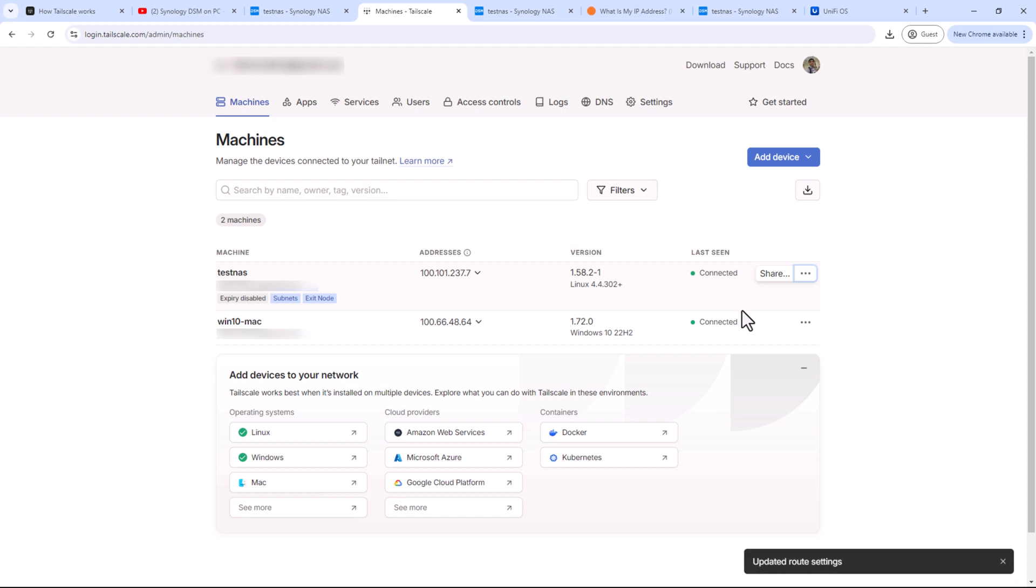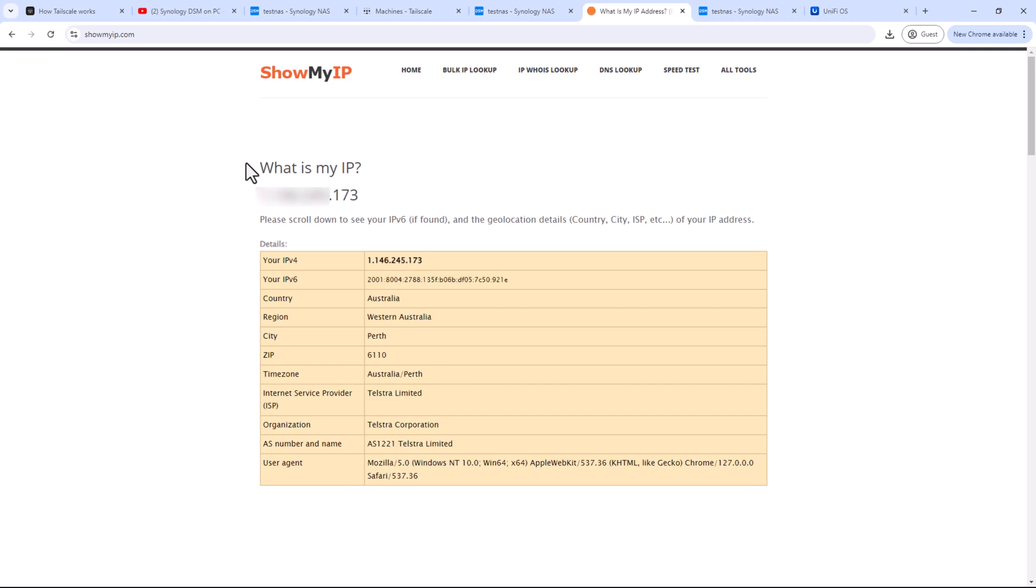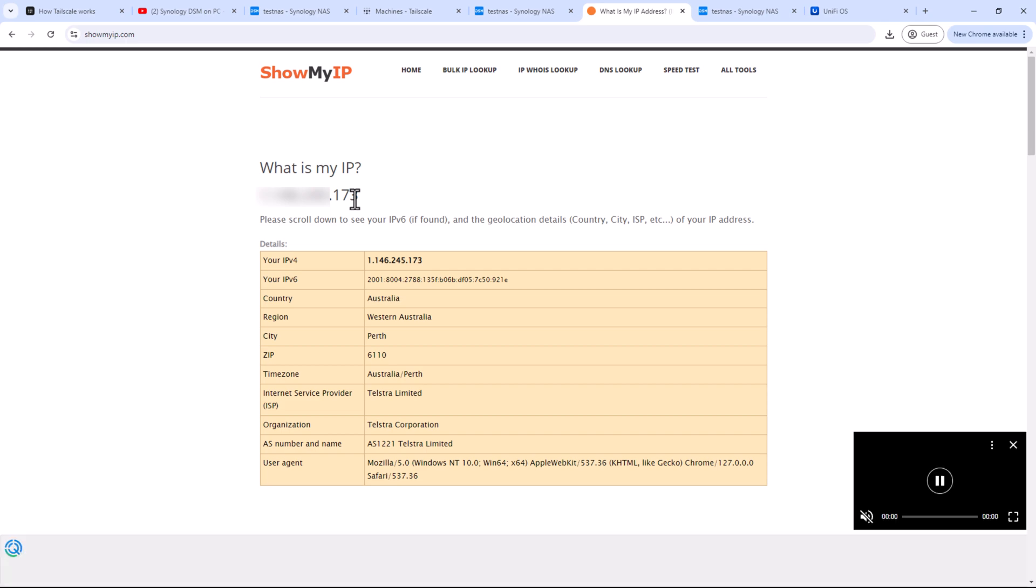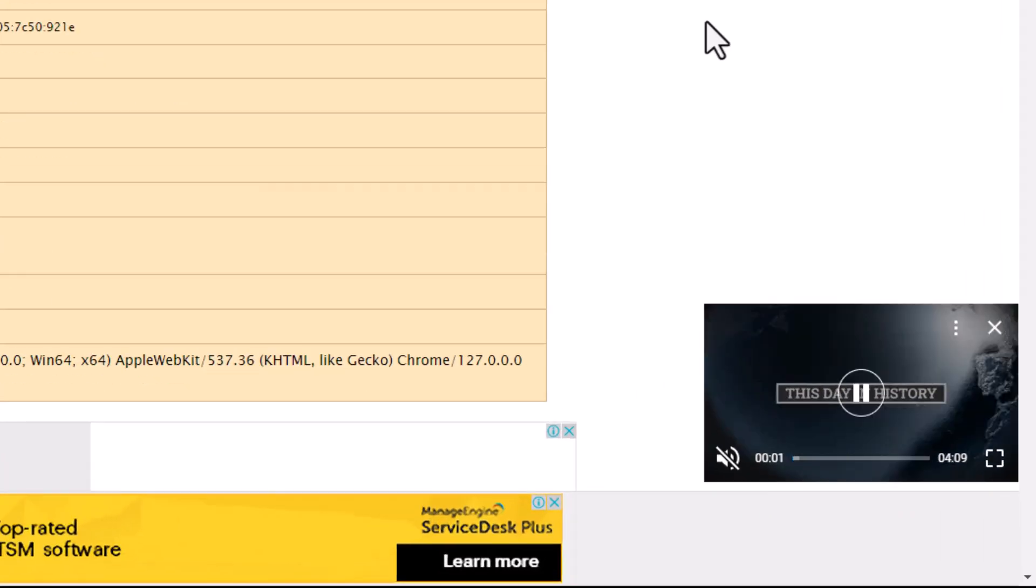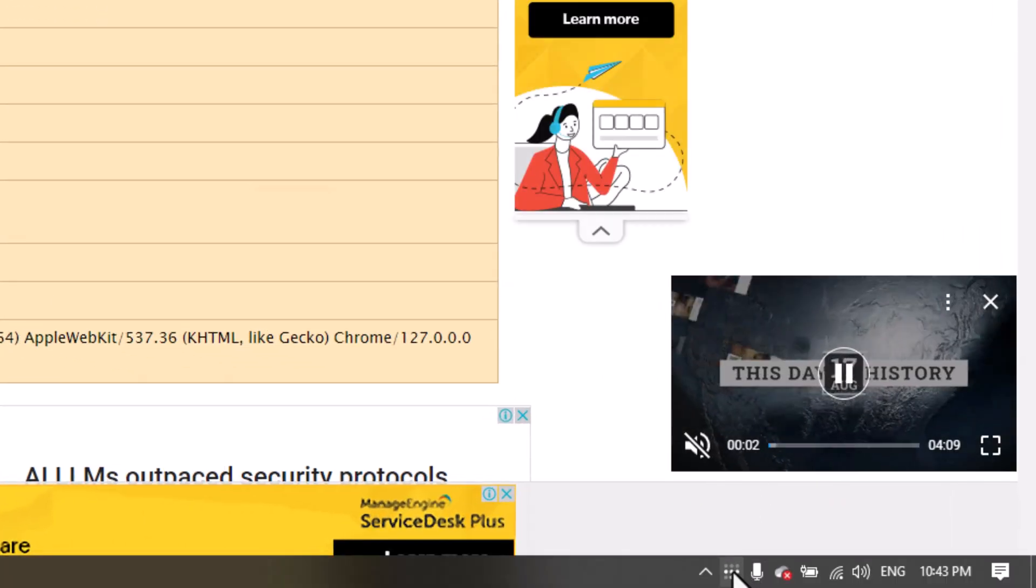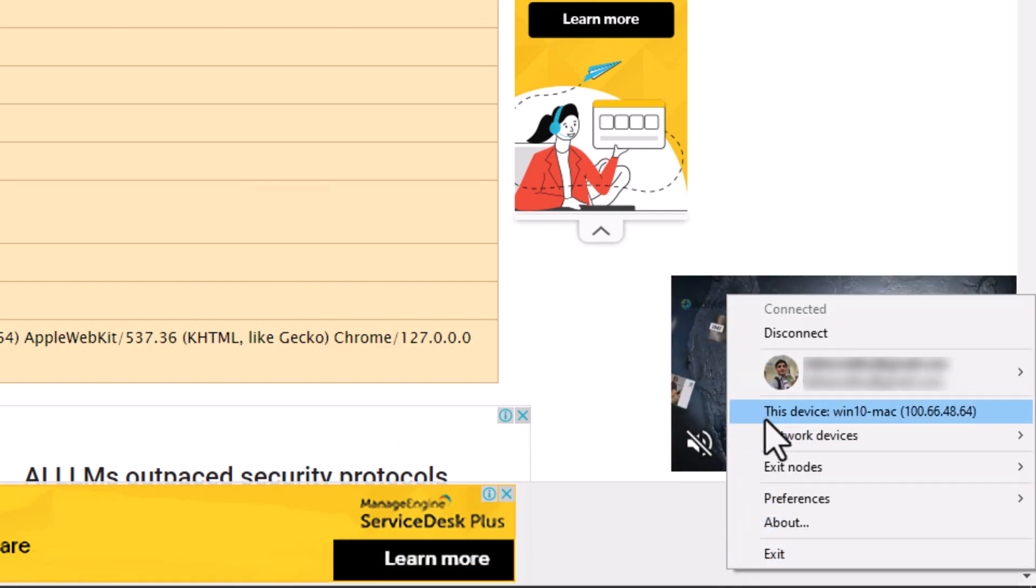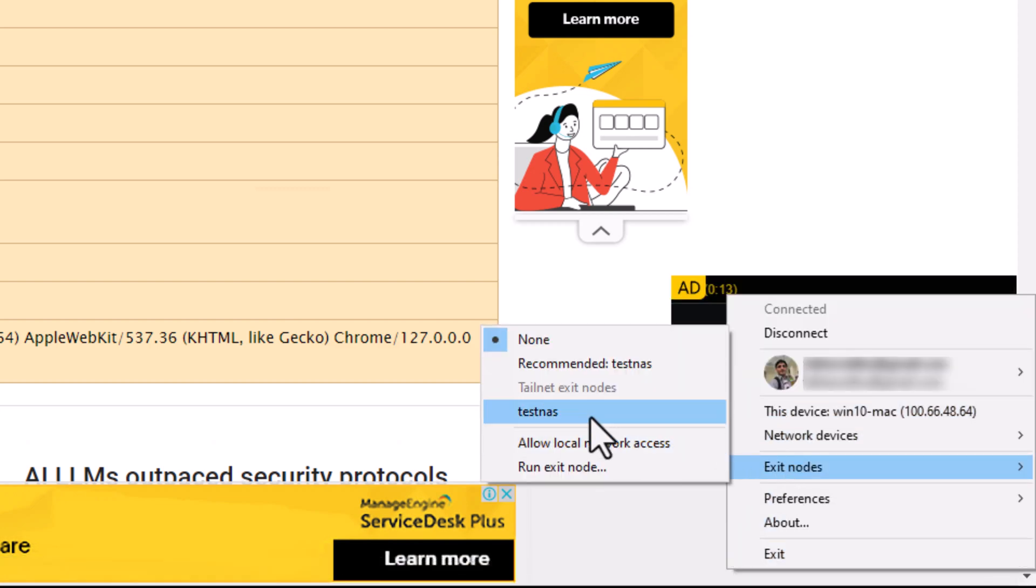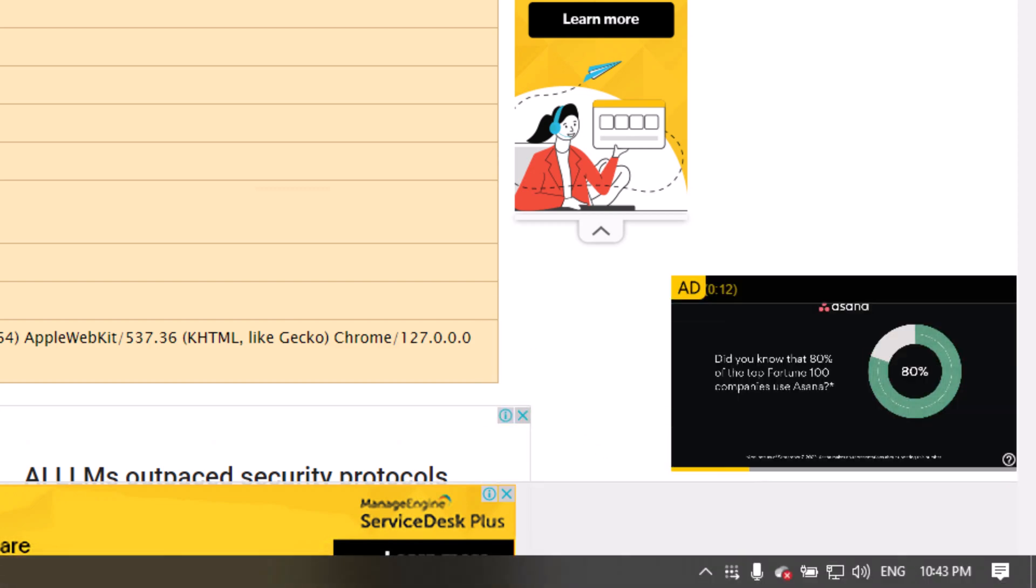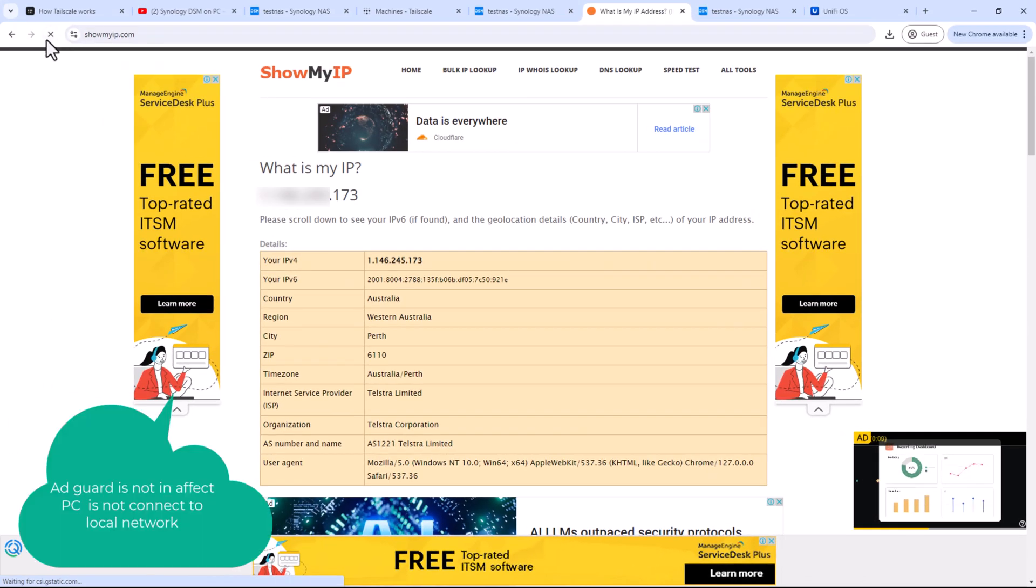Now, before we activate the exit node from our client on the PC, let's check my public IP address. This public IP address is not my home network IP address as I'm connected through my mobile hotspot. Now open the Tailscale client from the taskbar and select the exit node. In my case it's test NAS. Let's refresh the page again to check our new public IP address.